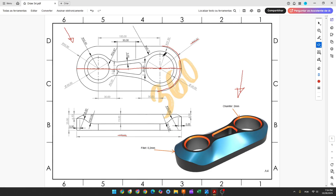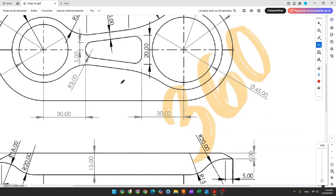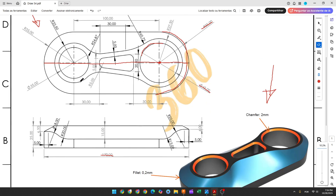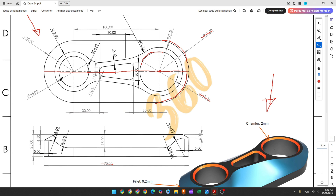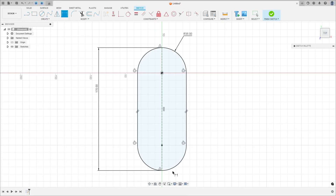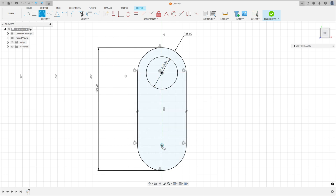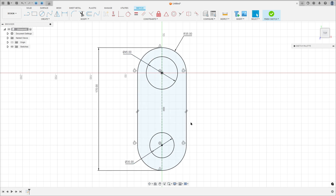Now we'll create two circles here — this circle with 45 millimeters of diameter and this one with 35 millimeters of diameter. Select the circle, click this point at 45 millimeters and here 35 millimeters.